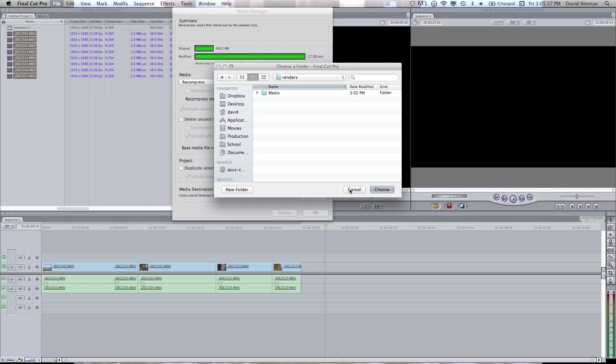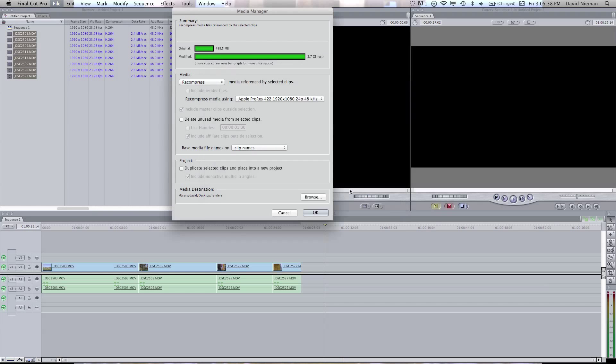And I've actually already done this, so instead of waiting for me to render it, I'm just going to go ahead and bring it in. You'd click OK and it would start rendering.